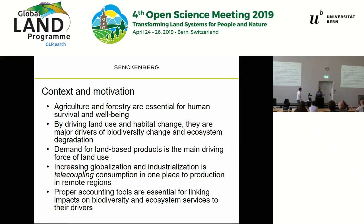Just to mention, there will be a number of sessions on this telecoupling concept here in the GLP meeting. What we want to look at is how we can establish these links between consumption and production impacts in terms of biodiversity.